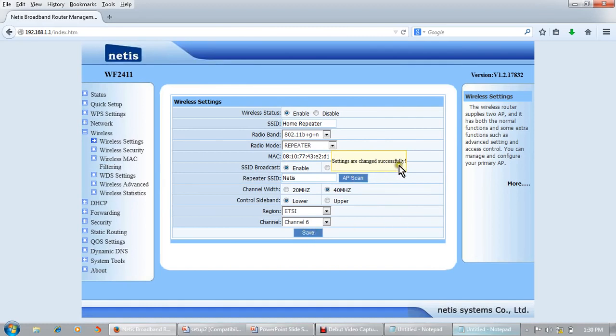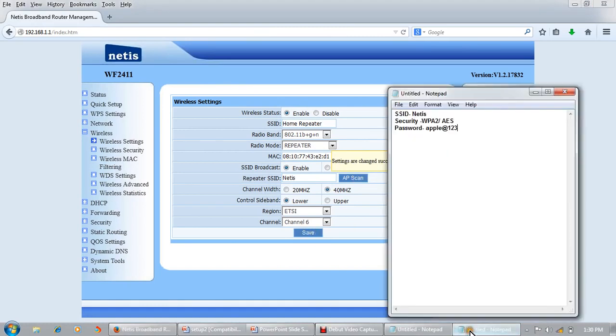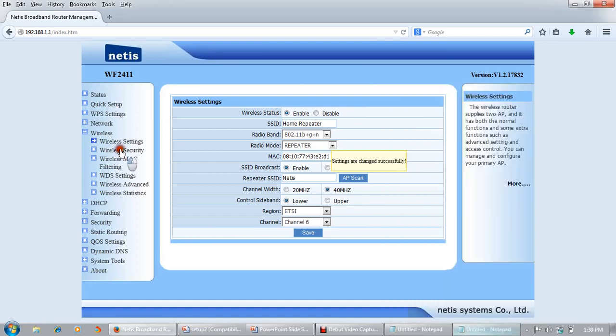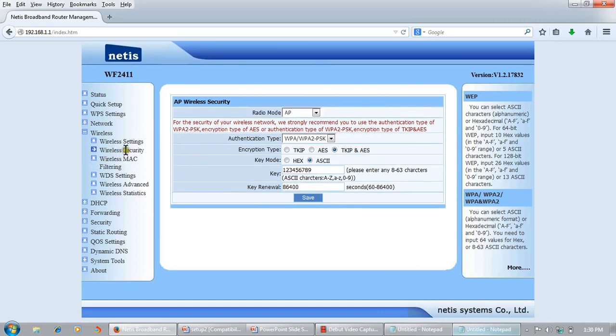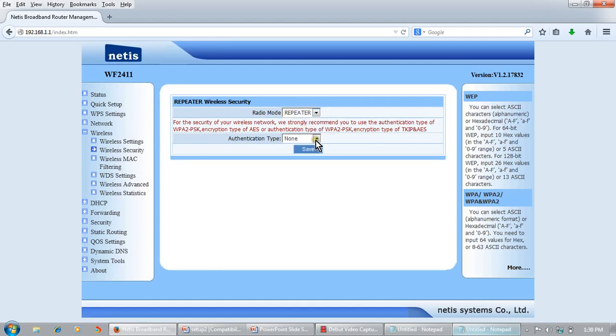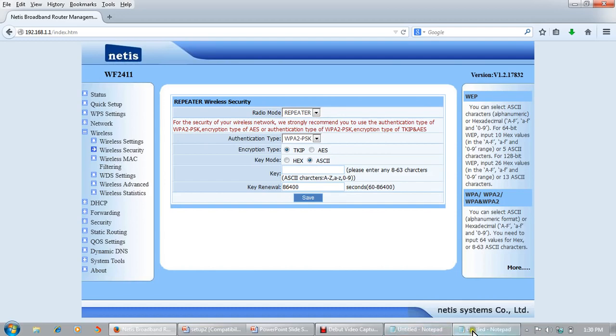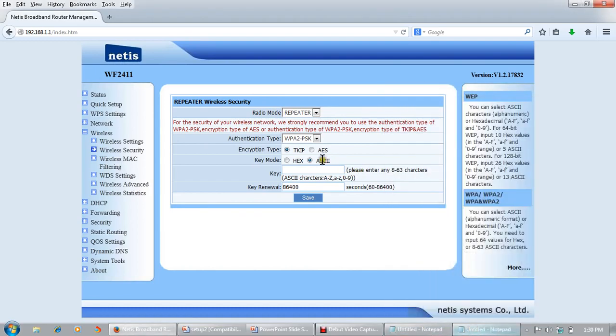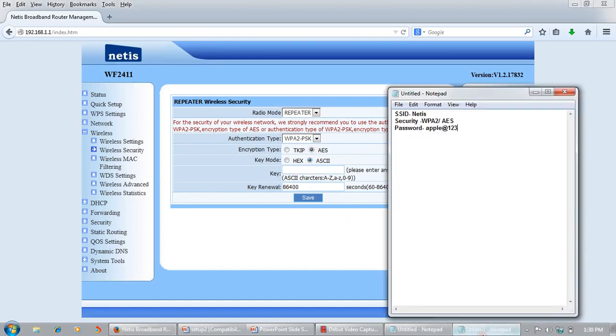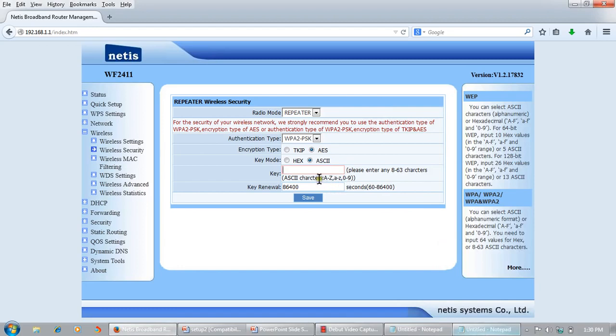Settings changed successfully. Now we will configure the security and password again. Click on network wireless security. Radio mode is now repeater, authentication is WPA2, encryption is WPA2 AES. The key was apple123, same as the source router.